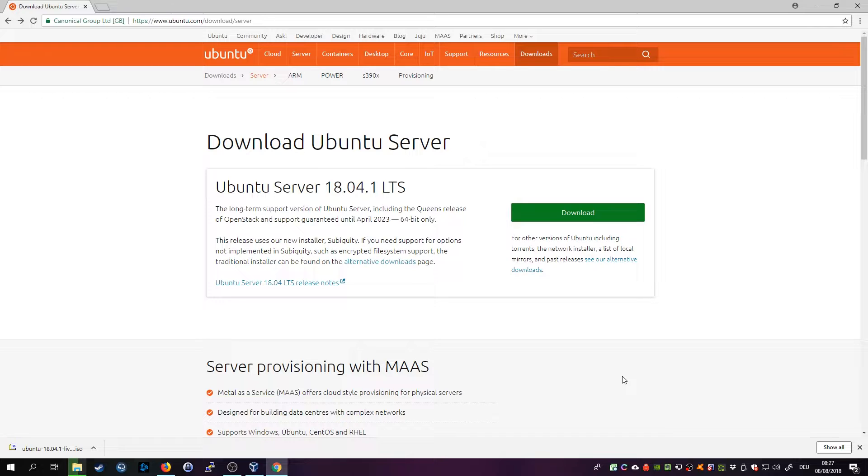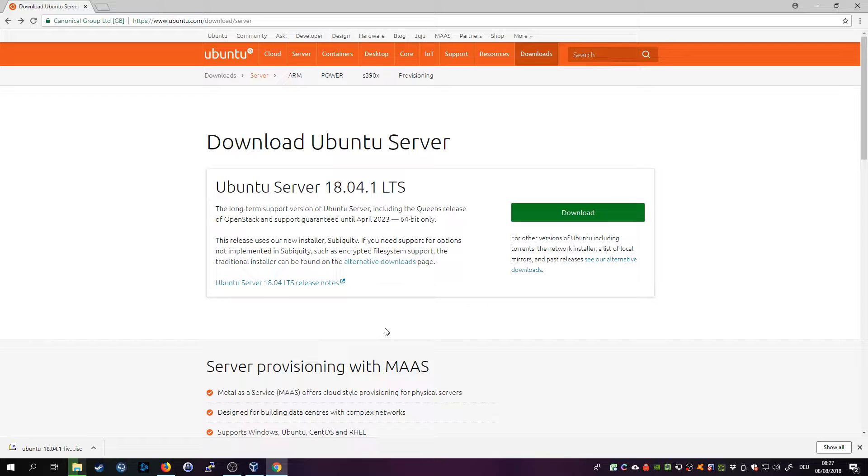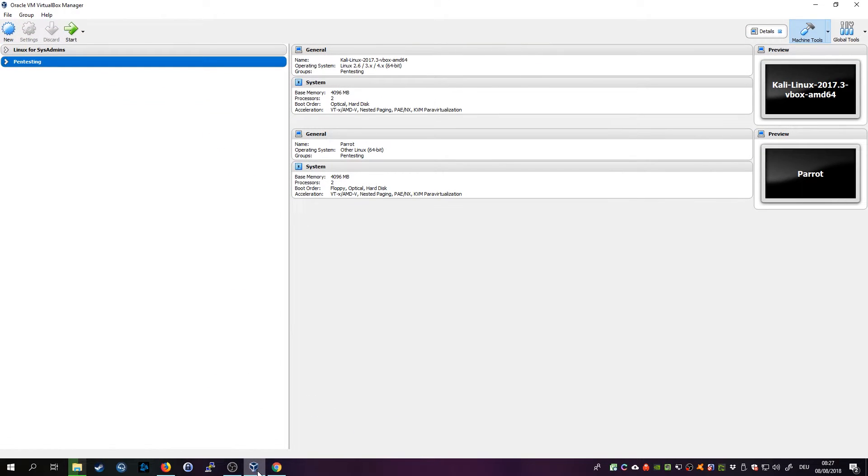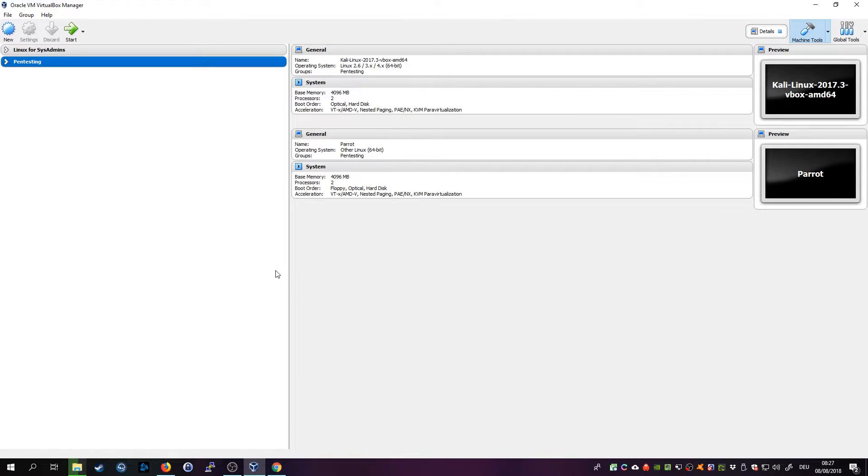Before you start, go ahead and actually download the ISO file from their website and also make sure you have VirtualBox installed. I'll leave a link to the download for Ubuntu in the description below. Just go ahead and download VirtualBox and install it. It's very easy, just leave everything as default and run the installer.